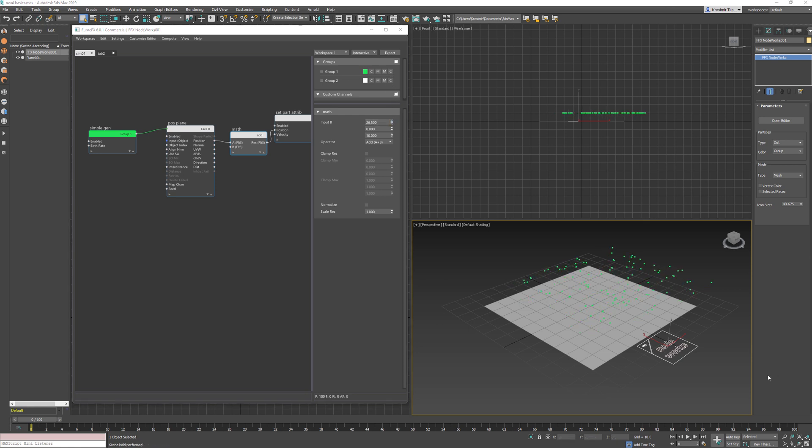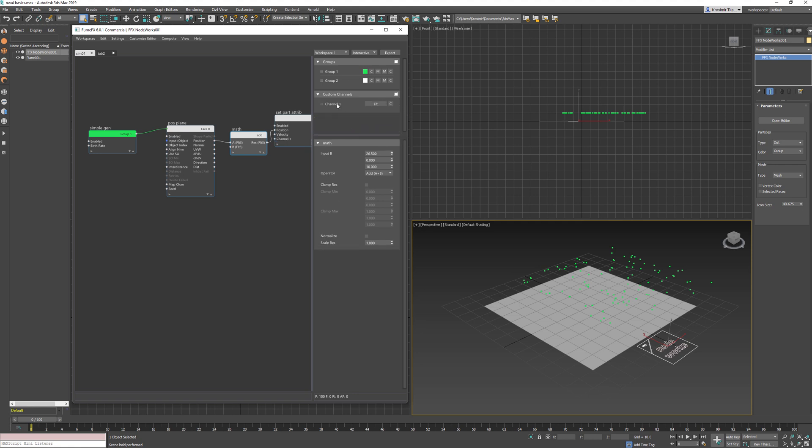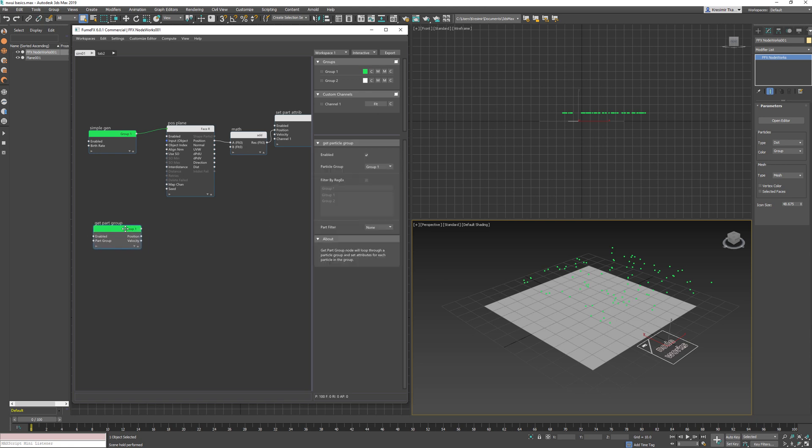In some situations, you will need to add custom channels to particles. To add a custom channel, right-click over the workspace selector and select the custom channel option which will display the dialog. Right-click on the custom channel dialog and create a custom channel. You can change its name and data type. As soon as you add a new custom channel, it will be automatically added to the get particle group and set particle group nodes.